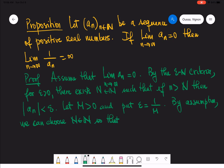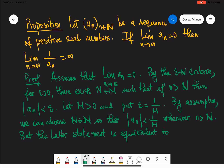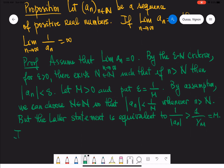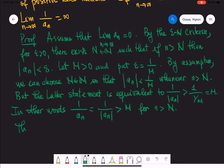By assumption we can choose N so that the absolute value of a_n is less than one over M whenever n is greater than N, since epsilon equals one over M. But this is equivalent to stating that one over the absolute value of a_n is greater than M. In other words, one over a_n is greater than M whenever n is strictly bigger than capital N. This means that one over a_n is properly divergent.